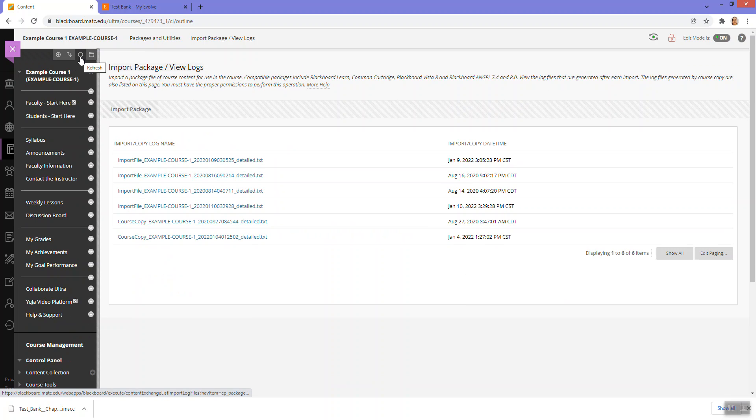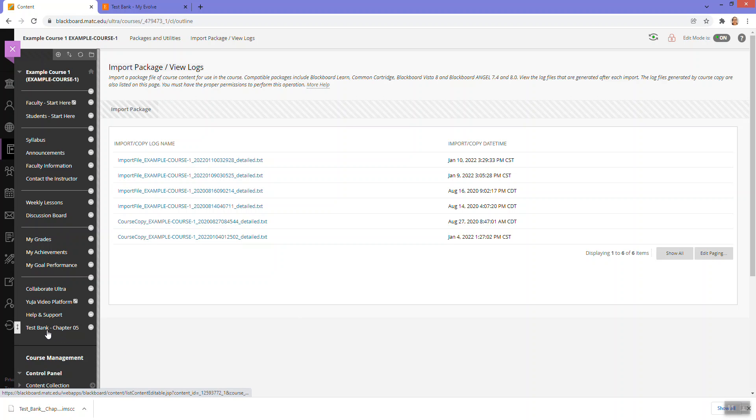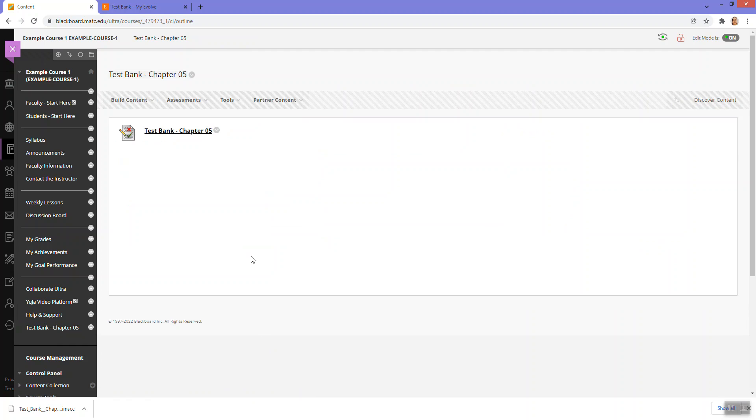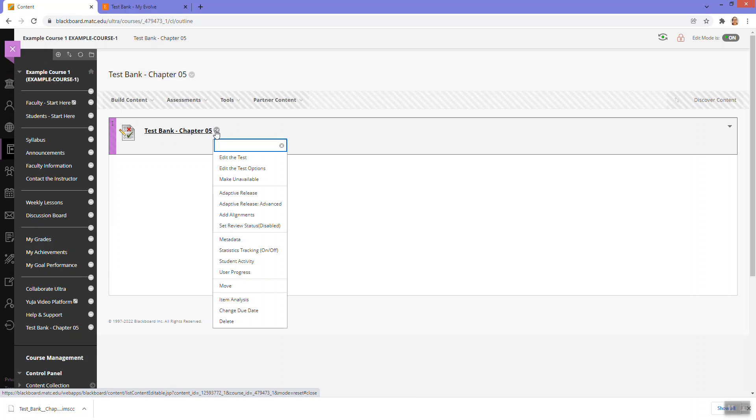Now, just wait a few minutes. And once the process is complete, you should see something in the menu like this test bank chapter five. If I were to click on it, I could see that that import brought in an actual Blackboard test that is already deployed. And I can edit